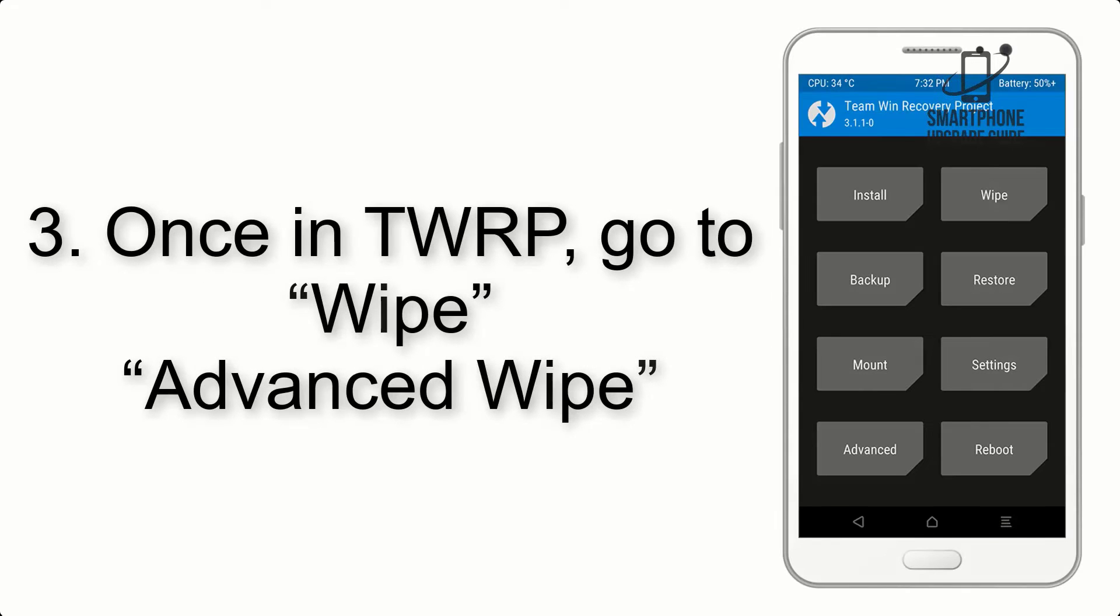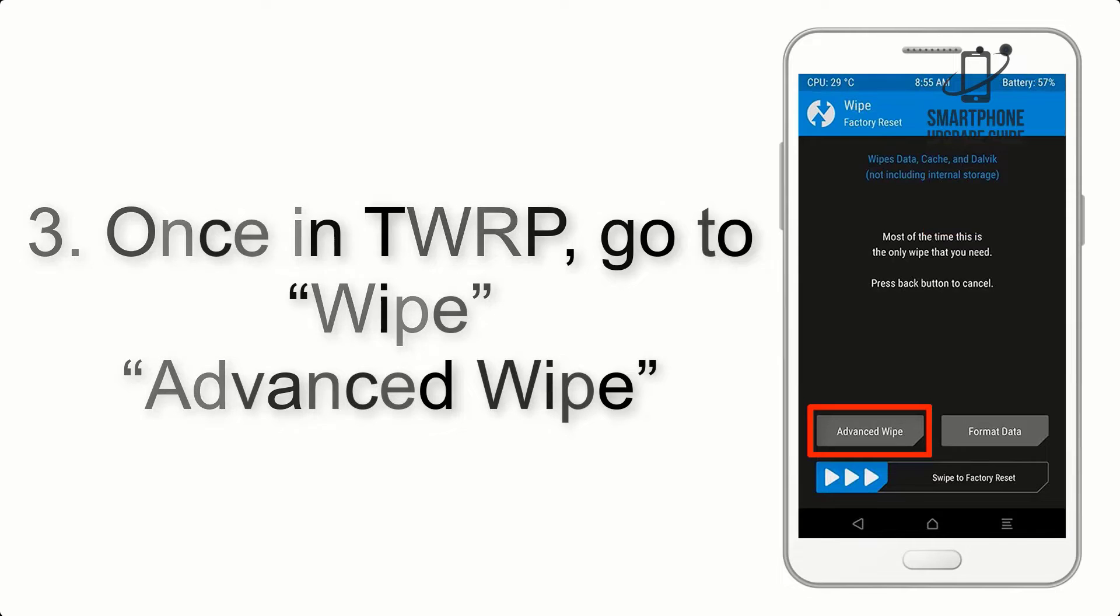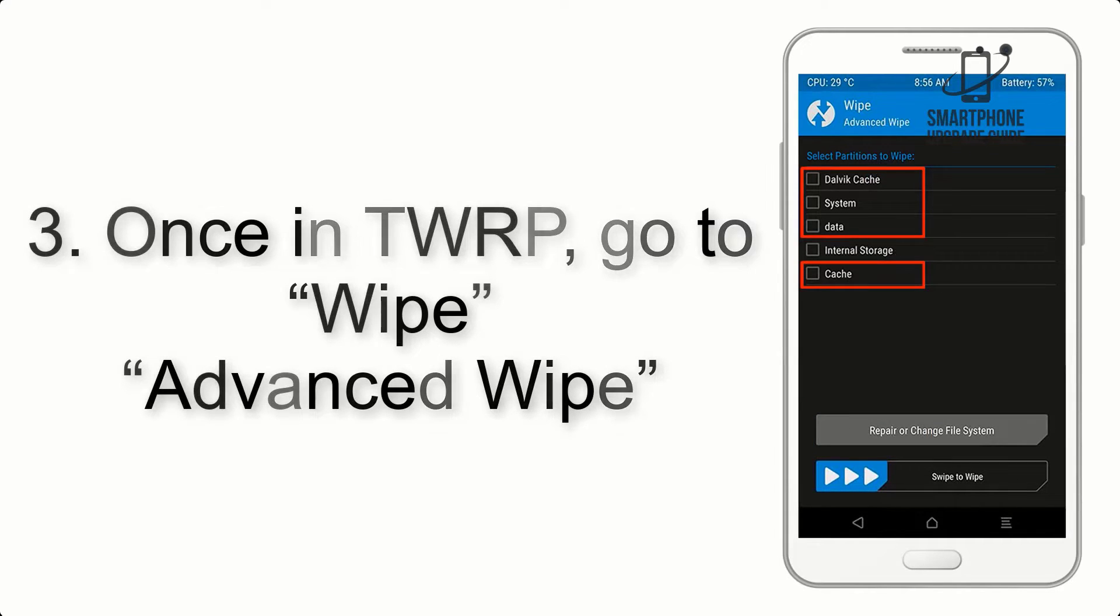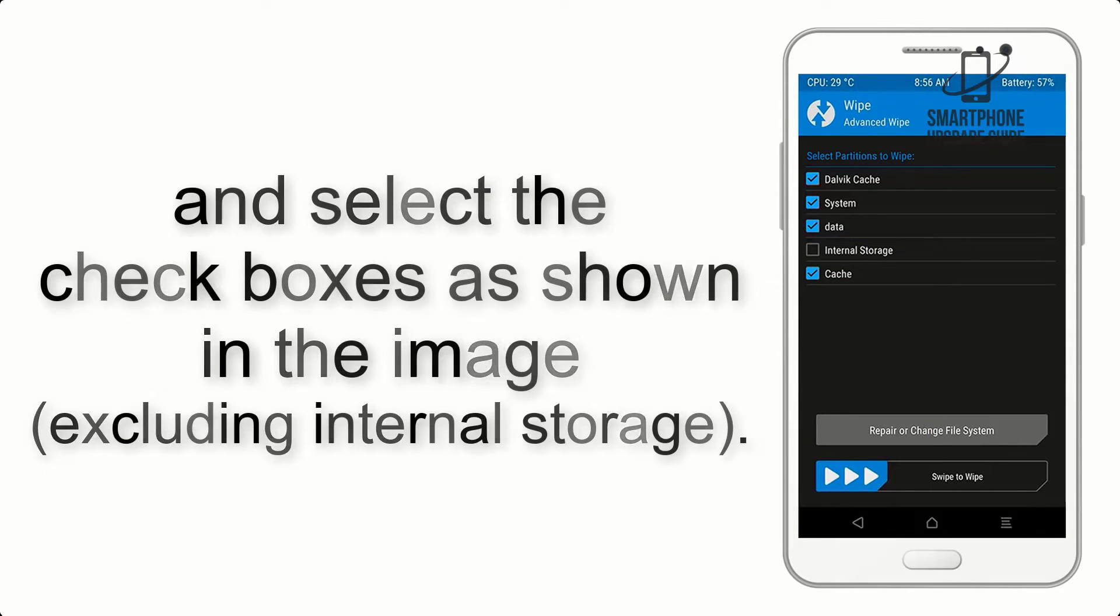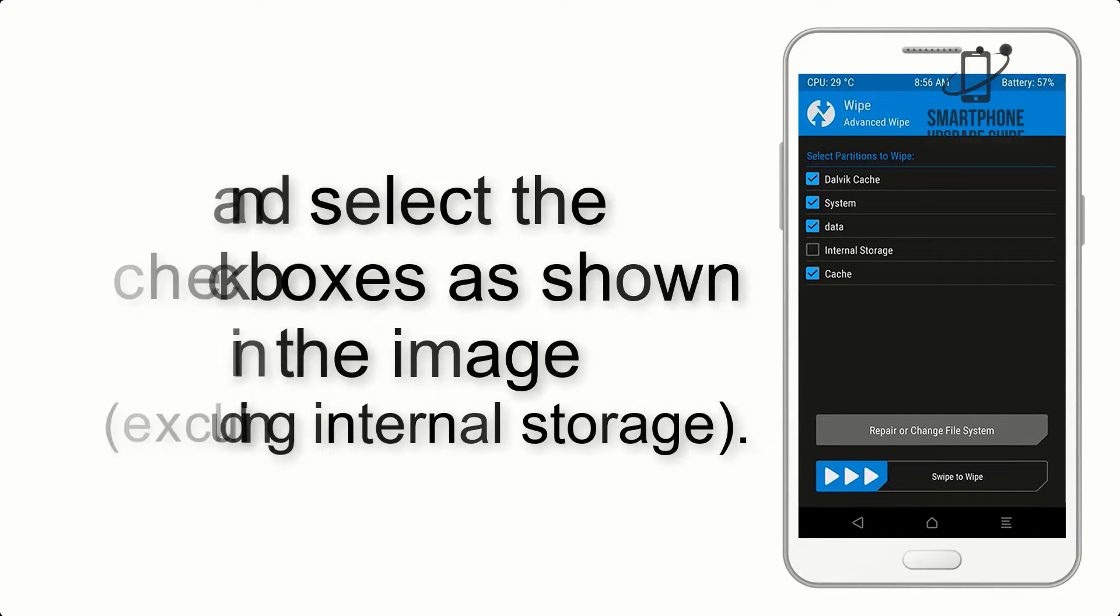Once in TWRP, click on Wipe, Advanced Wipe, and select the checkboxes as shown in the image, excluding internal storage.